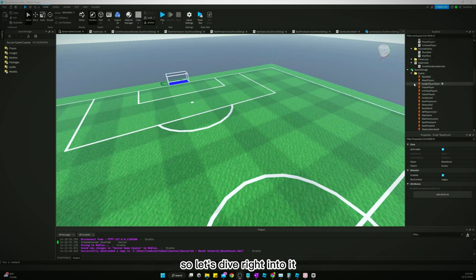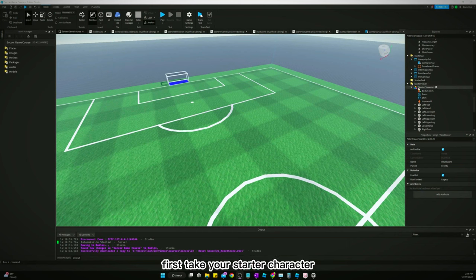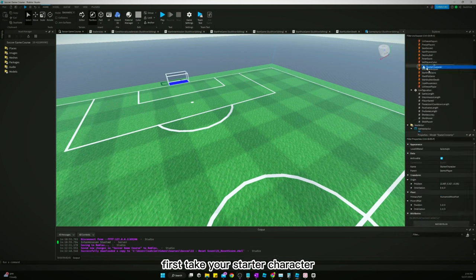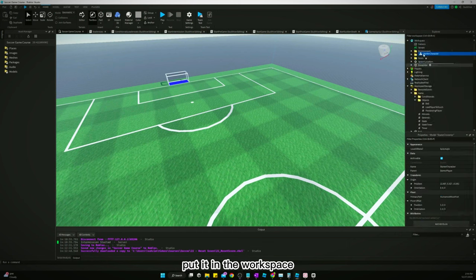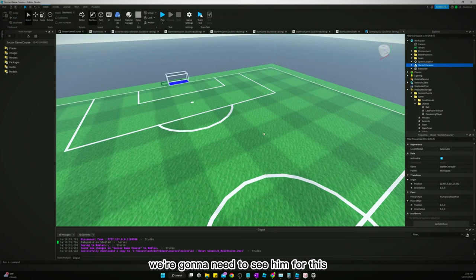So let's dive right into it. To get started first, take your starter character and put it in the workspace. We're gonna need to see them for this.